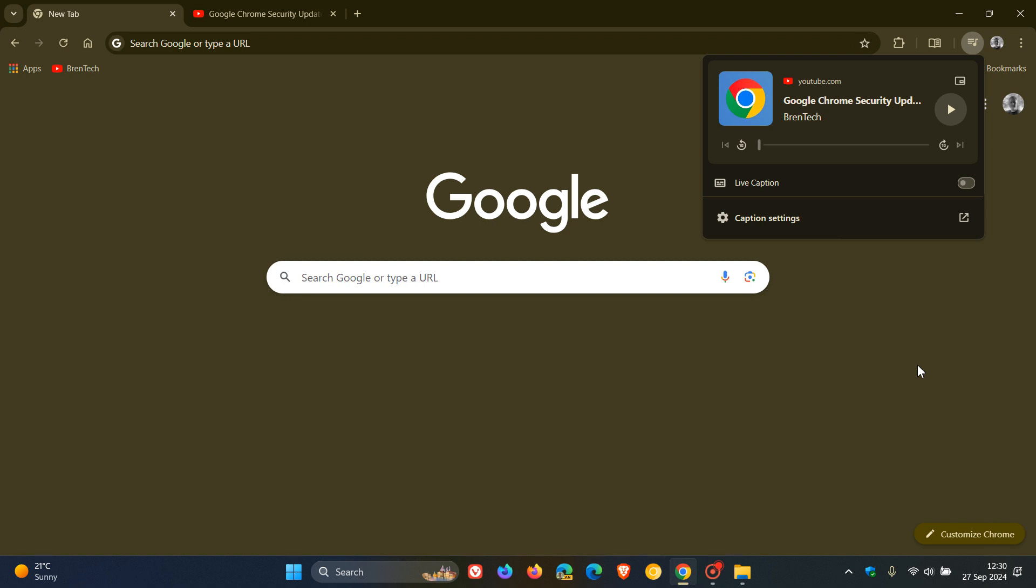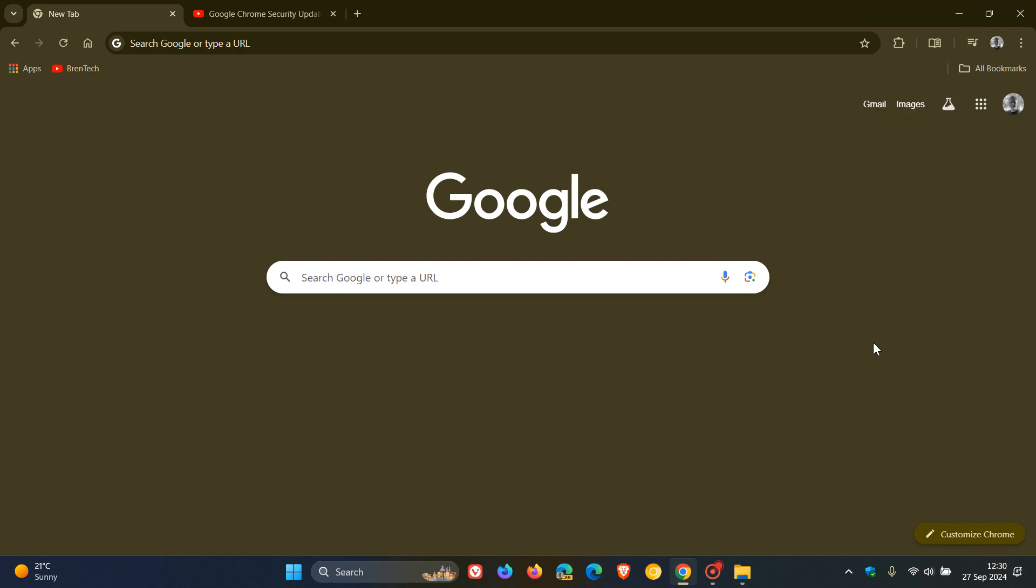So just bringing this to your attention, and this has been in preview for quite some time, and it does seem now that Google is pushing this out by default to the Chrome web browser for desktop. So thanks for watching, and I'll see you in the next one.